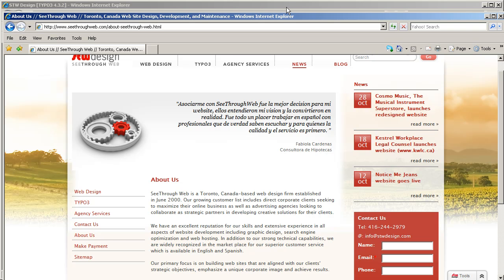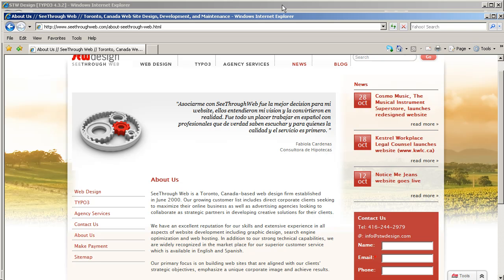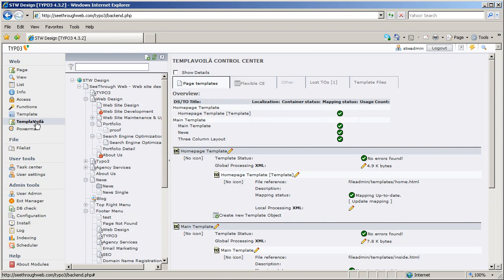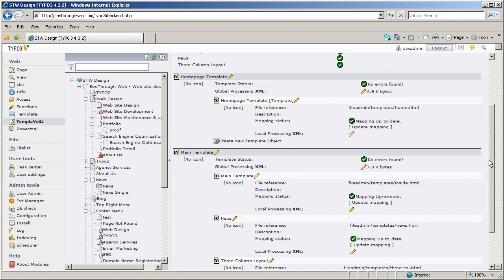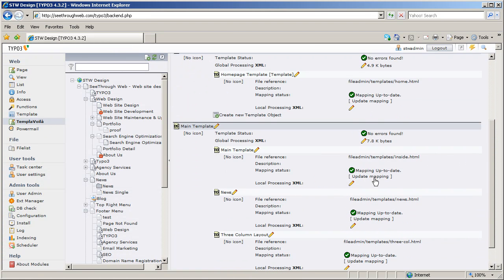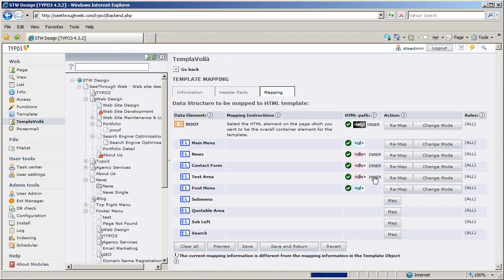And then you would come into TYPO3 and go into the TemplaVoila mapping section. We have various page templates in here, but if I look at my main template and click on Update Mapping, for instance, you can see my different structures.